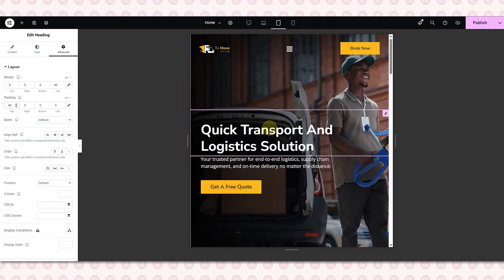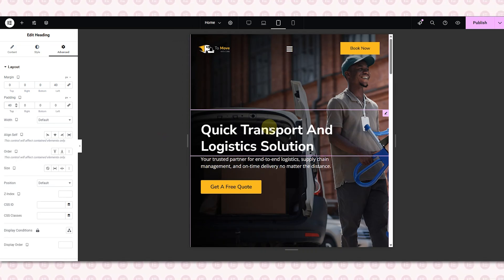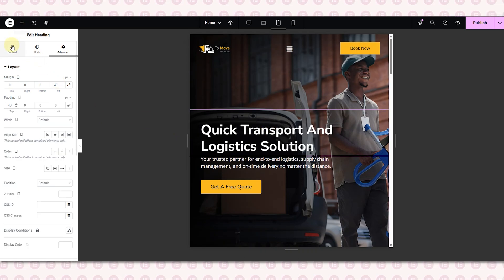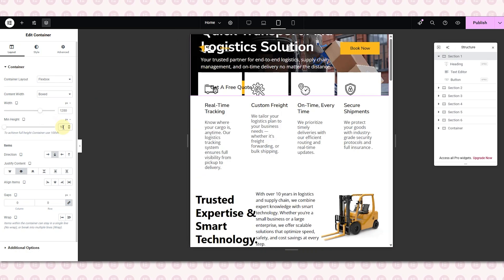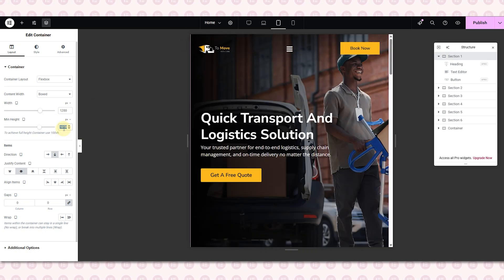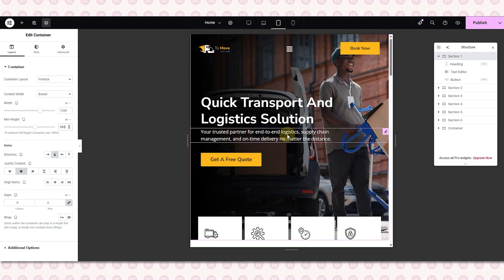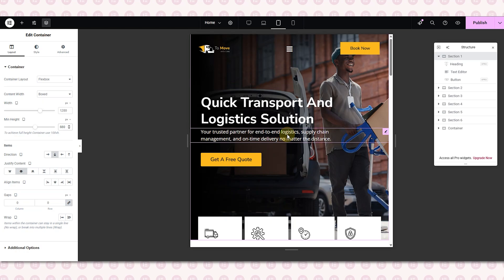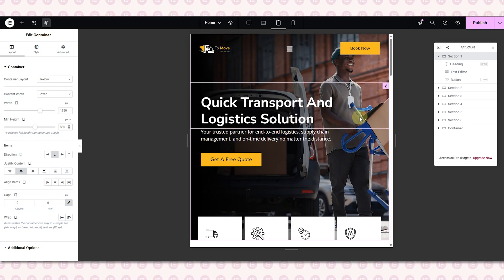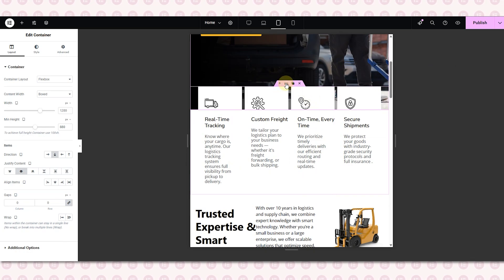The hero section looks too tall for the tablet, but in our reference design we should be able to see a bit of the feature section above the fold. So I will reduce the height of the hero section to about 880 pixels — that fits better and now the design looks just like our reference.